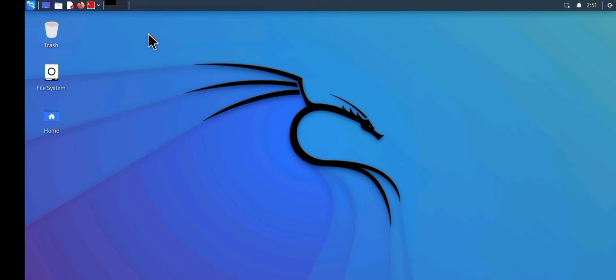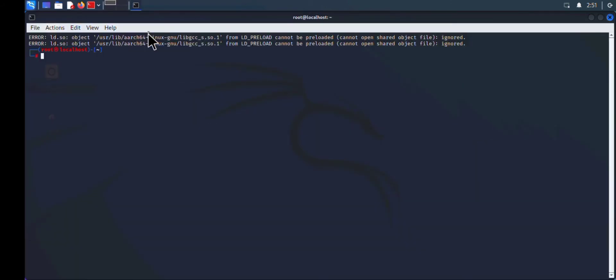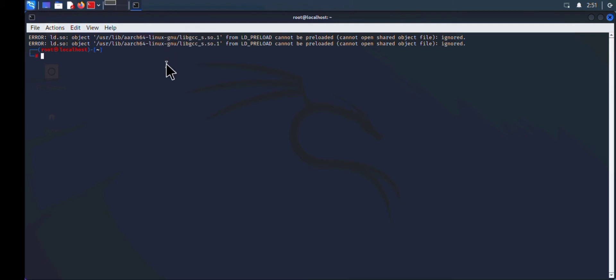Let me open my terminal. As you can see, it says error /usr/lib/r64-linux-gnu LD_PRELOAD.